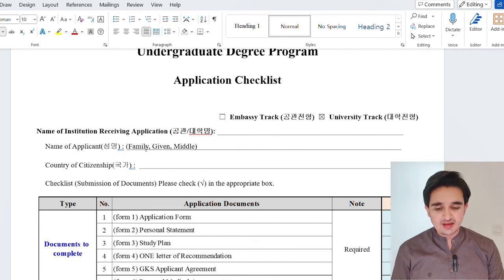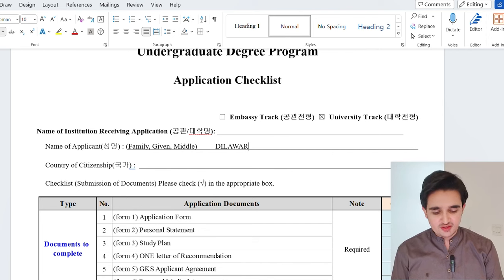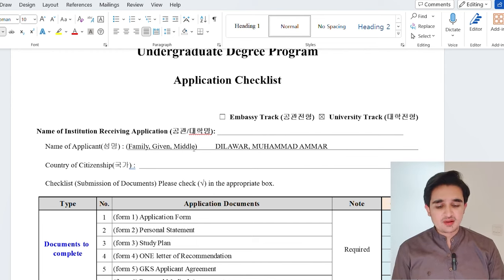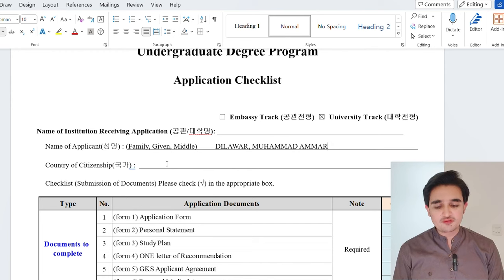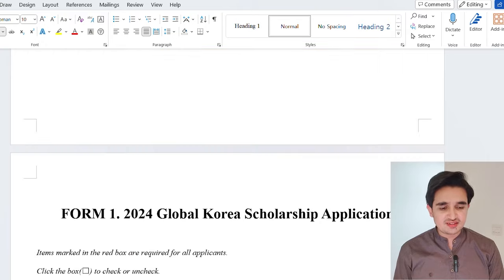You have to write the applicant's name in this pattern: first write your family name, then given name, then middle name. For example, my name is Muhammad Amar Dilawar — Dilawar is my family name — so I write: Dilawar, Muhammad Amar. If you have only one name, like Furkan, then just write Furkan with no family or middle name needed. Then write your country of citizenship. For the application checklist section, leave it empty for now — after filling all forms, take a print and fill this checklist by hand.